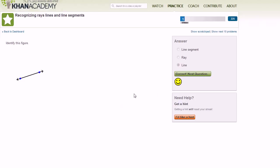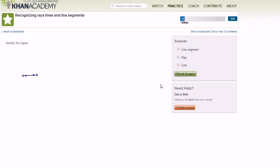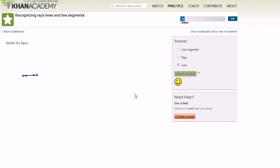Now it's taking some time. Oh, correct, next question. All right, now what about this thing? Well, once again, arrows on both sides means that this thing is going to go on forever in both directions, so once again it is a line.